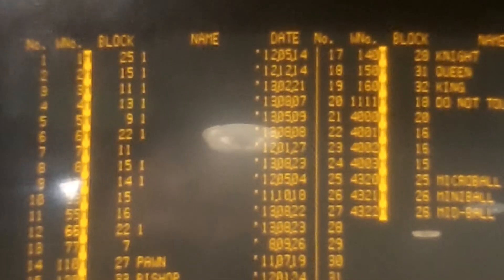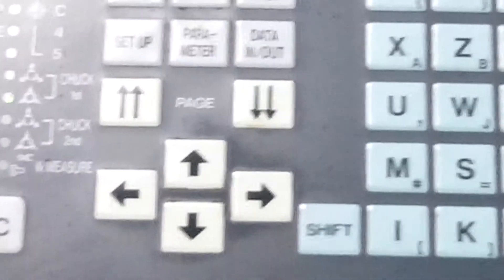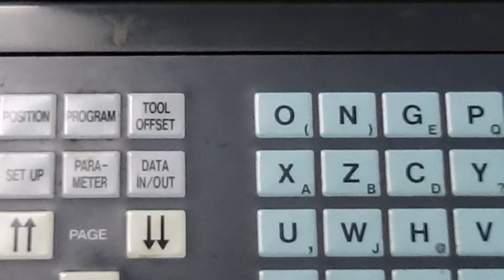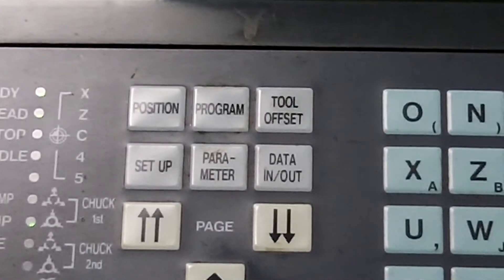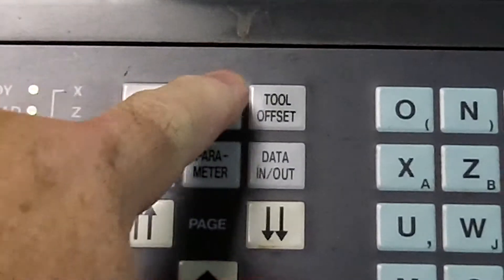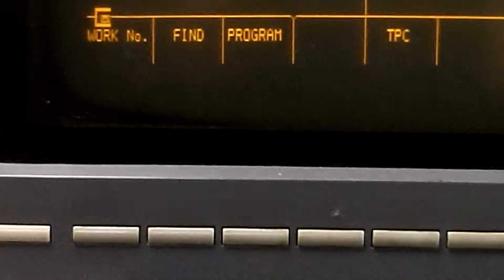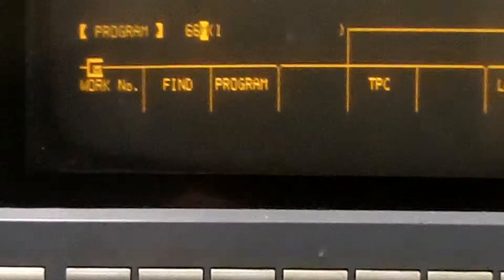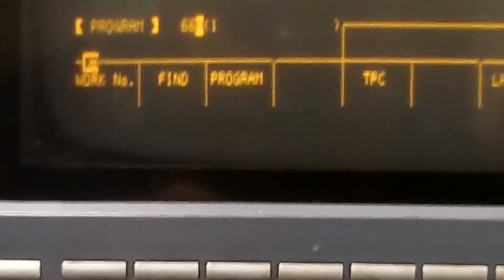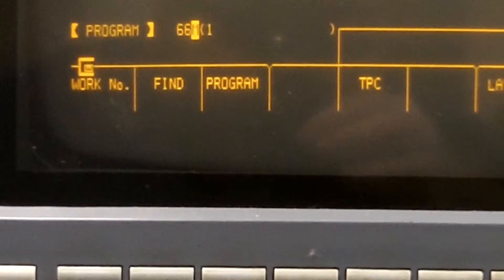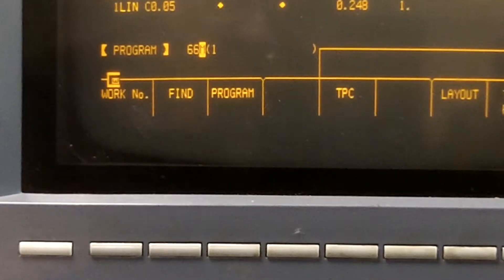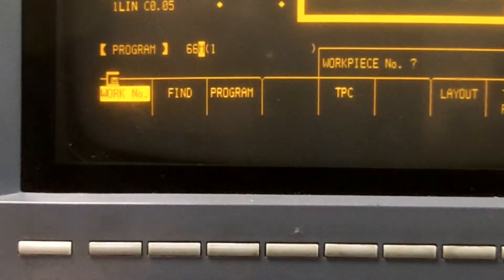We would simply come down, find the program that we wanted — say we wanted program 1 — press program, come up to the soft keys, and find work number, press work number.